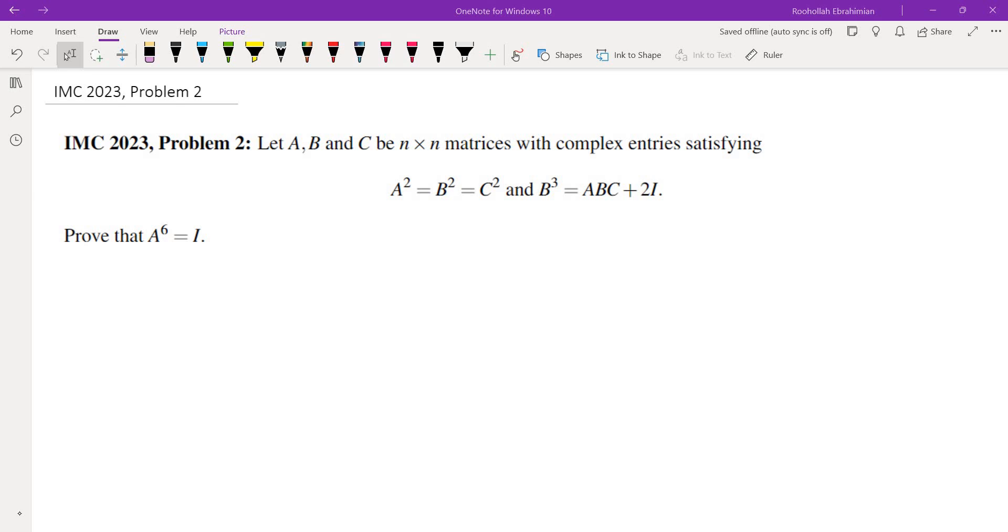By which I mean if you're only doing multiplication, addition, factoring and things like that without using some property of matrices, you're probably not going to get to a solution. Otherwise they would have given us this problem in a random ring or maybe a ring with unity rather than ring of matrices.